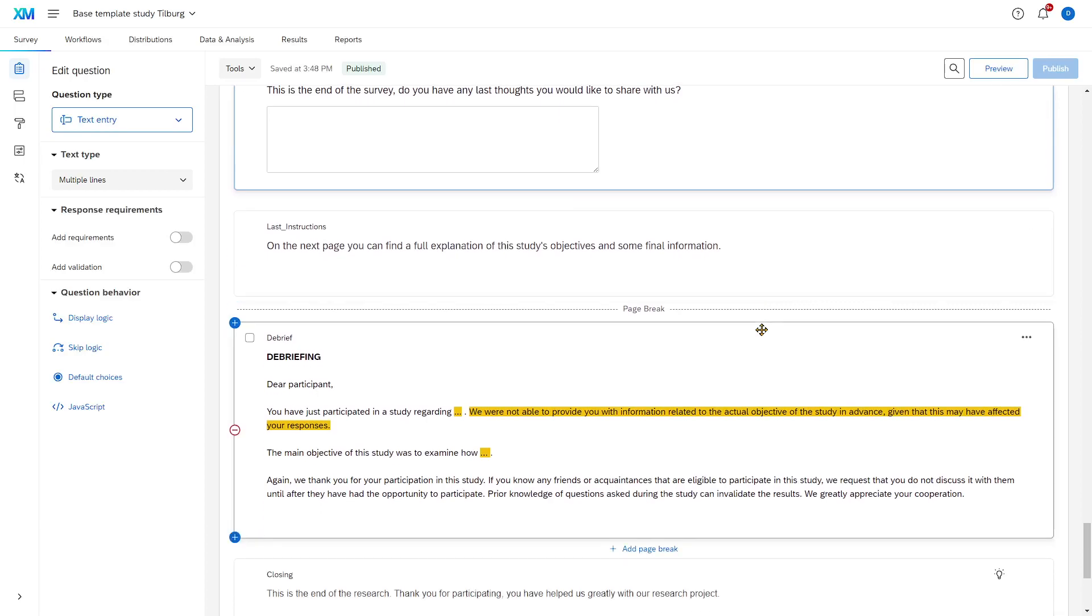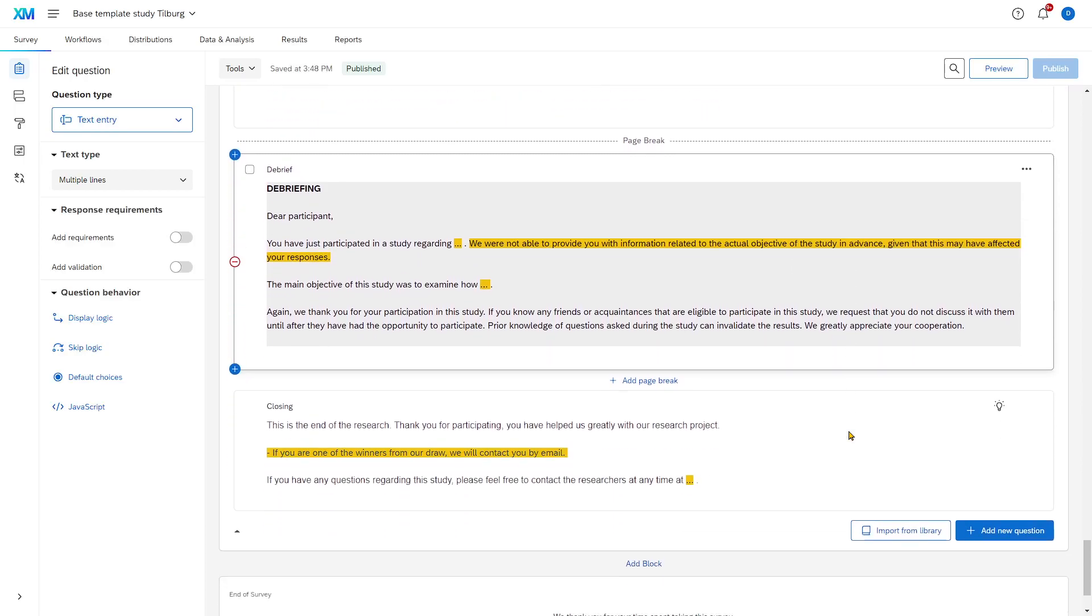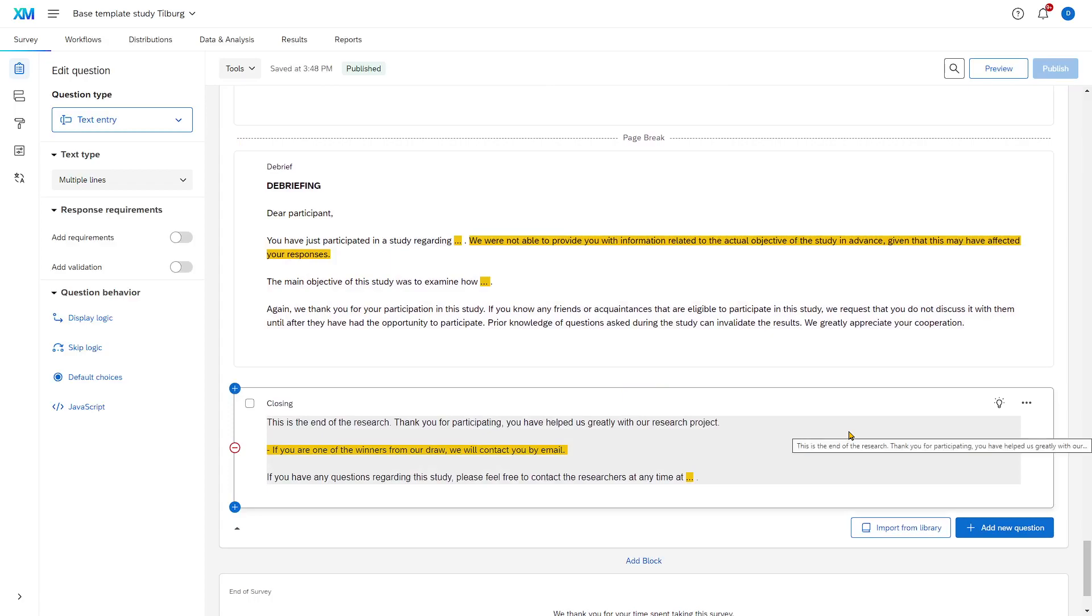And then, there also needs to be a debriefing, where you explain to participants what the purpose of your study was, but you also ask them to keep it confidential for the period of time that the study is running, so that they don't inform other people about the purpose of your study.